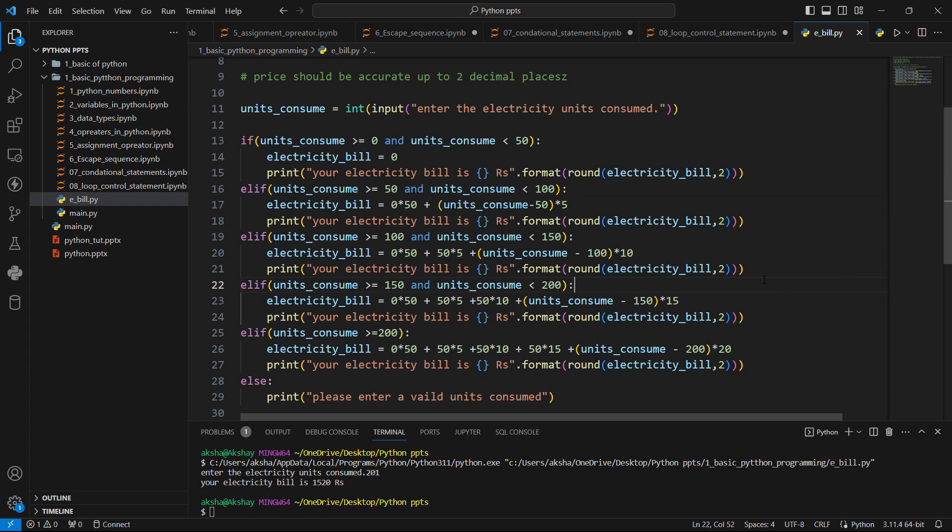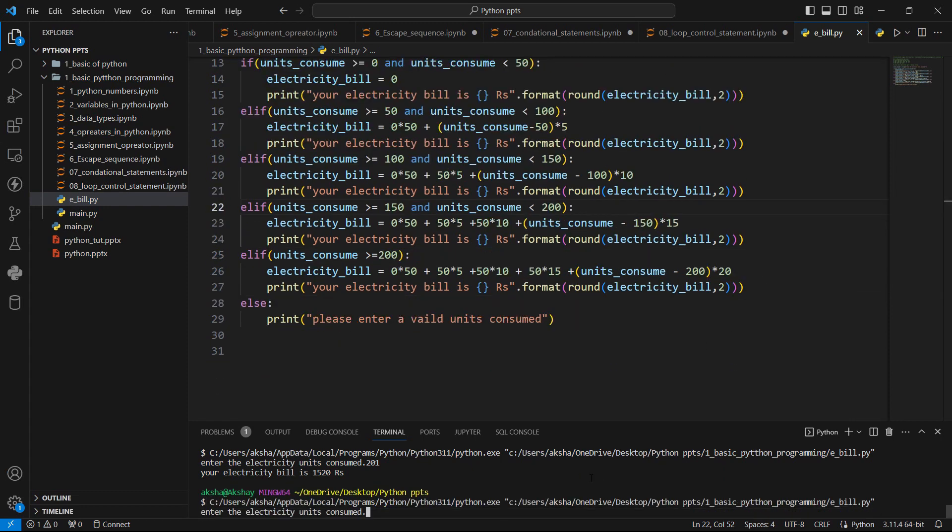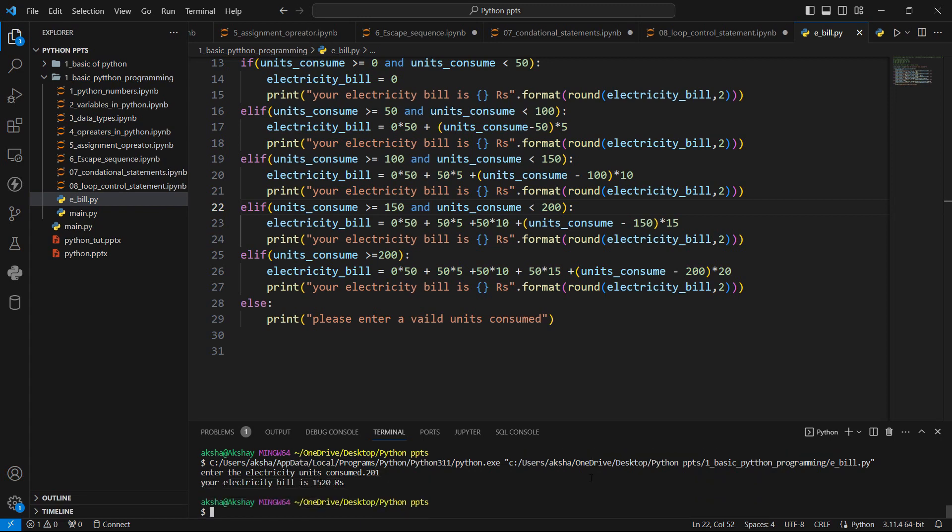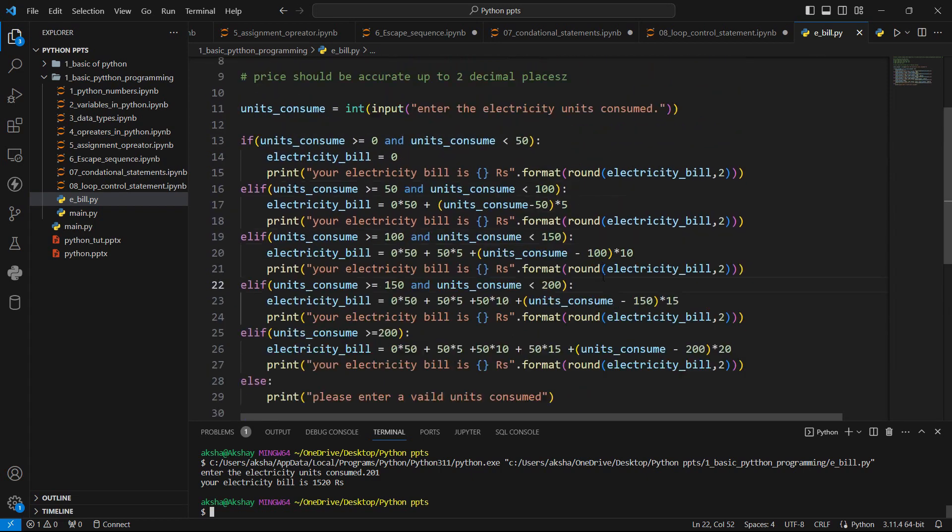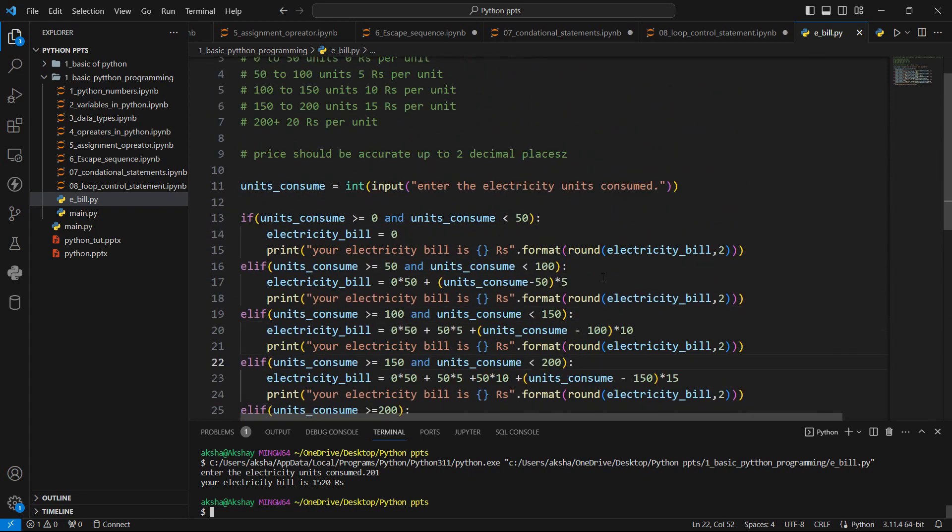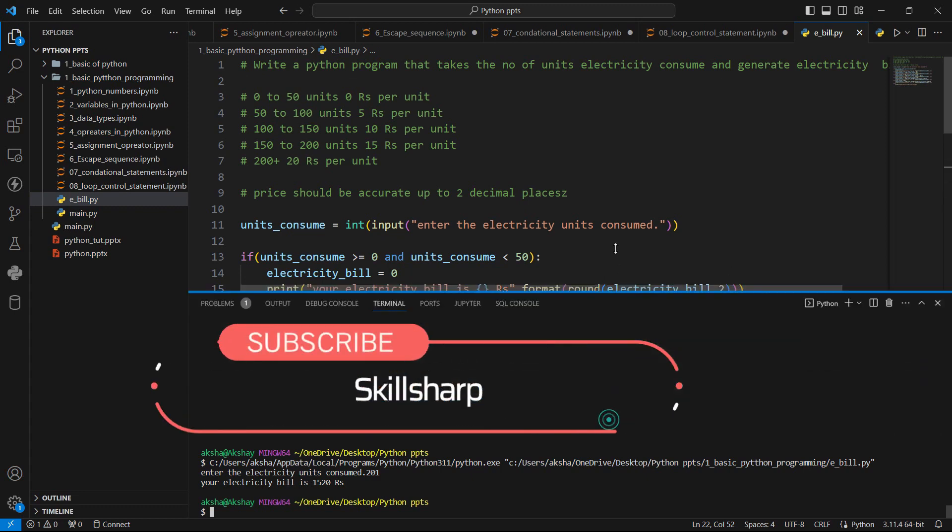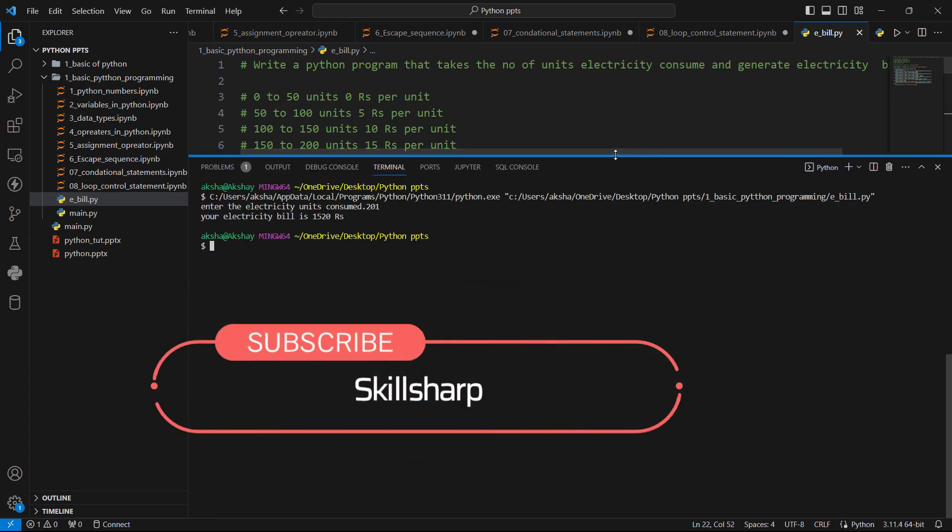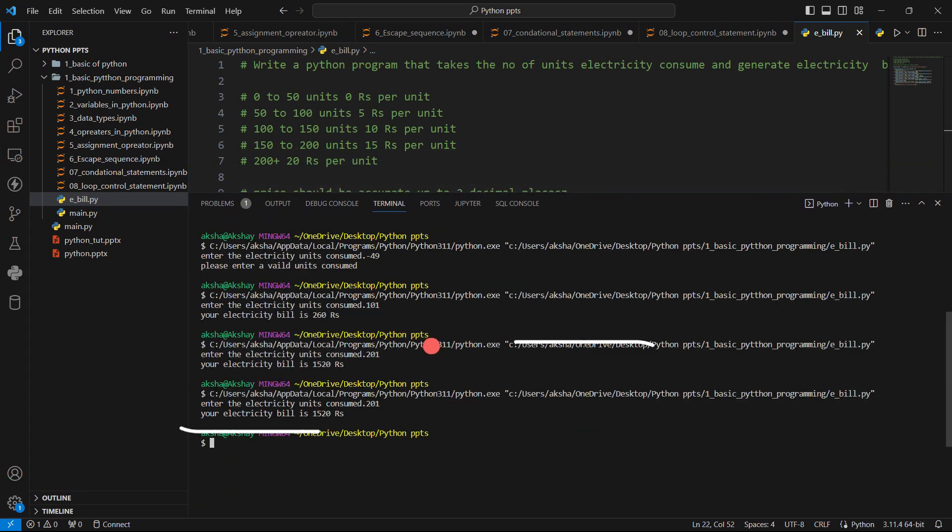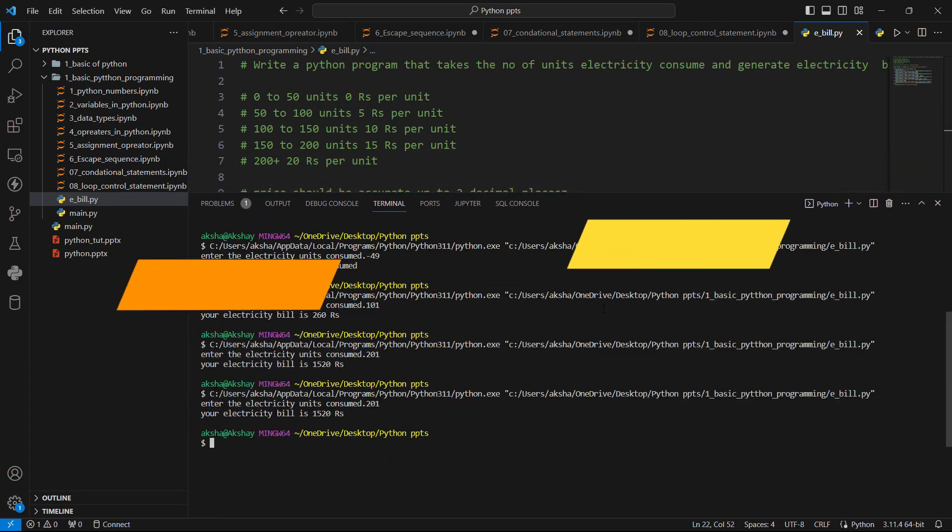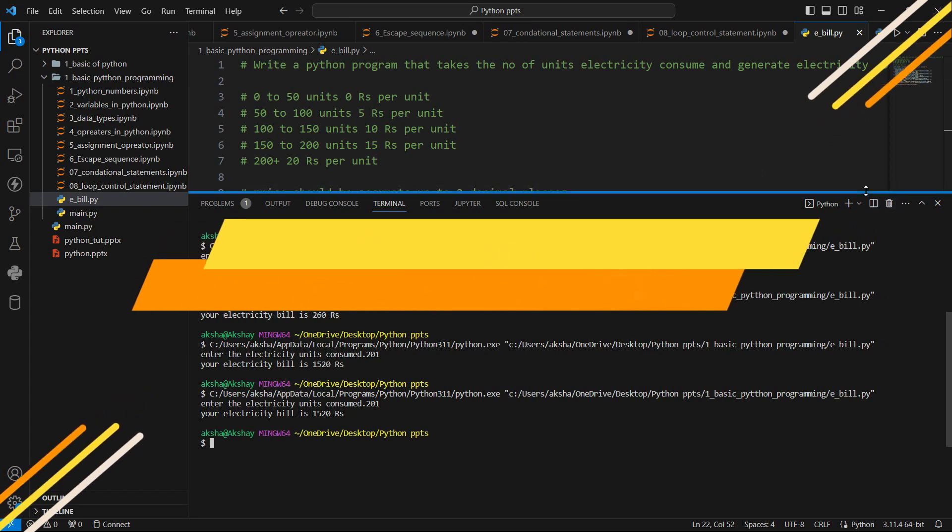And let's run this program again to 201 units. And now you can see this is up to the mark. So in this way, we can solve the programs in Python programming language, or we can solve the problems. So this is all for this video. I will see you in the next video till then happy coding.